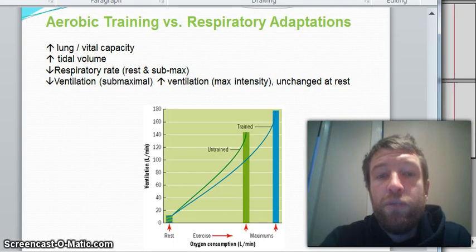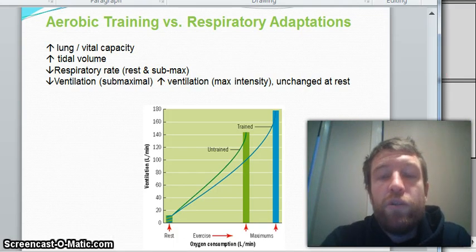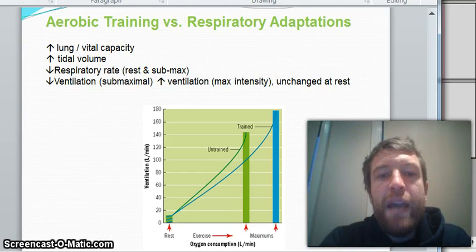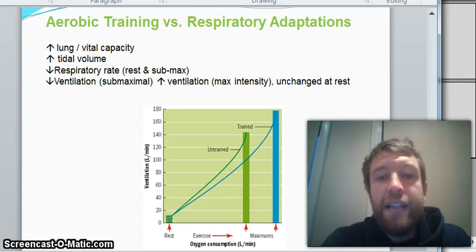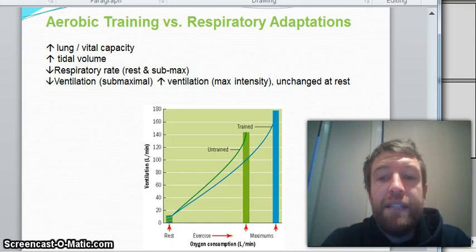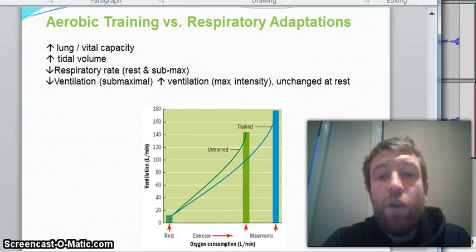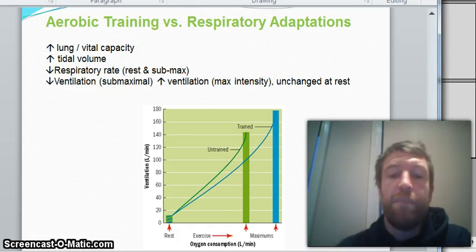Your respiratory rate will go to its highest possible point when you're working at your maximal levels. As for ventilation, you see that it goes down at sub-max levels, but it increases at maximum intensity and it's unchanged at rest. And this can be quite confusing for some people, so let's have a look at this graph where I've got it a little bit more blown up.